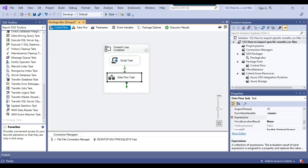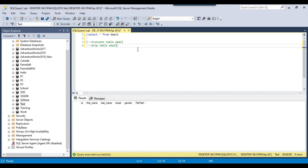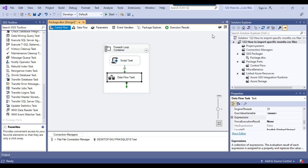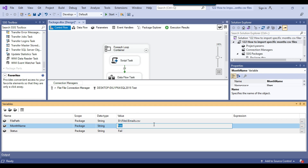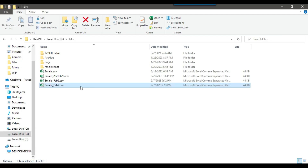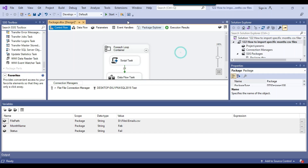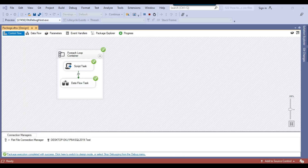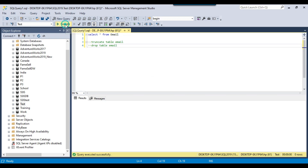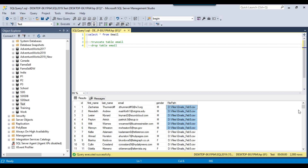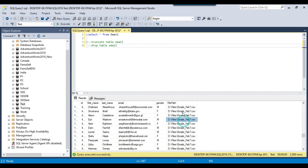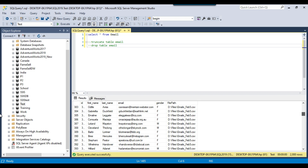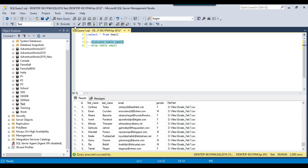Now the SSIS package is ready. The email table is currently empty, and we have data for two months: June and February. The month name variable is currently set to 'Feb', so ideally it should import data for the February month from those two files. After running the package, going back to SSMS and executing the query shows data imported from emails_Feb5 and emails_Feb7 — 1000 records imported from each file.